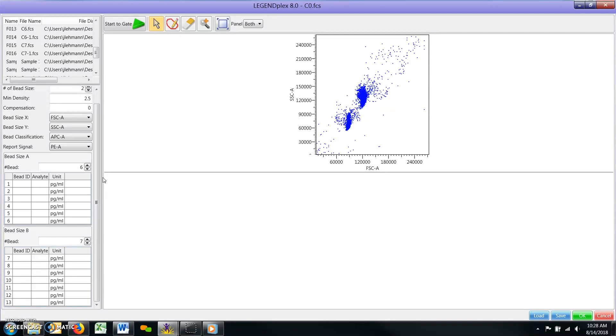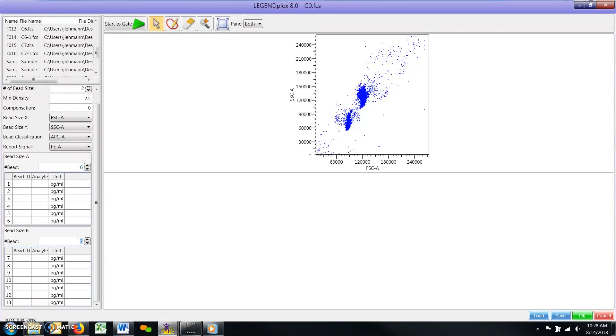Using the number of bead field, adjust the number of beads for both the A and B beads tables to match those found in your assay. Next, enter the bead IDs and analyte names for all targets in your assay for both the A and B beads tables.